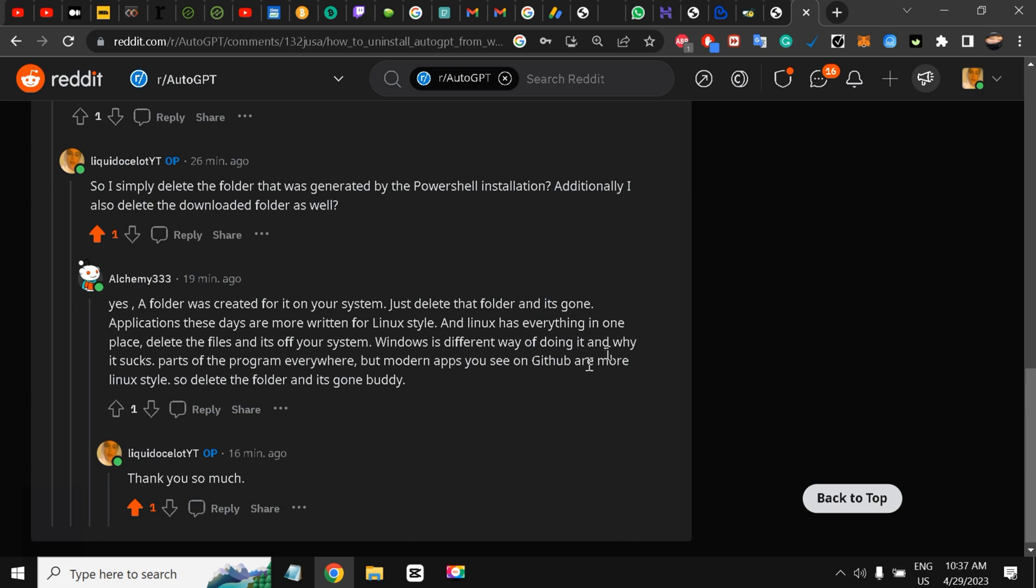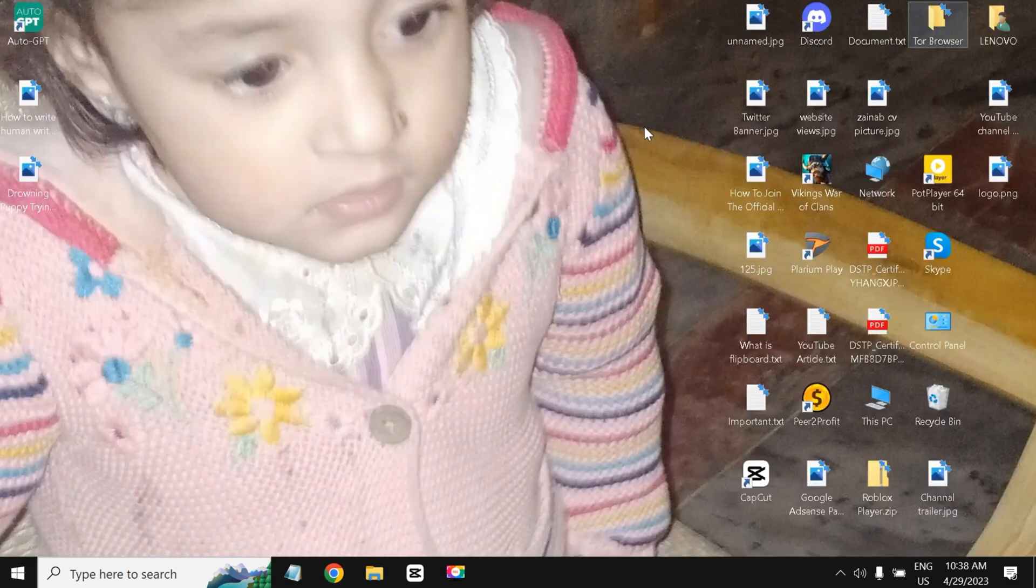Windows has different ways of doing it and why it sucks - parts of the program everywhere. But modern apps you see on GitHub are more Linux style, so delete the folder and it's gone buddy. So my friends, I listened to him.